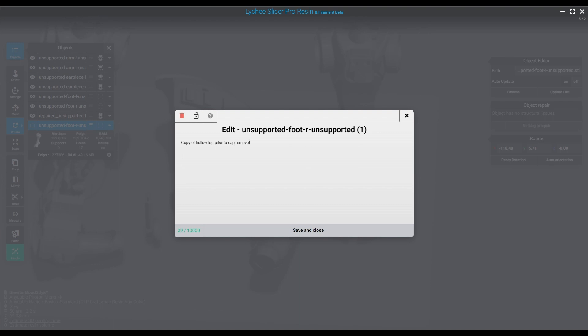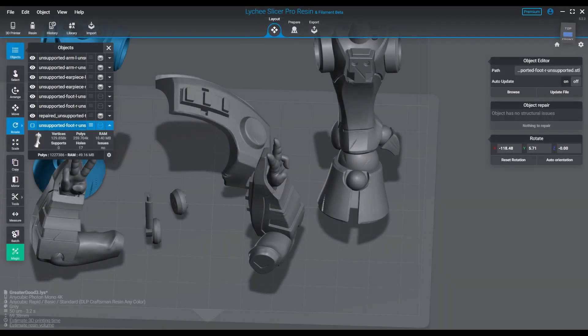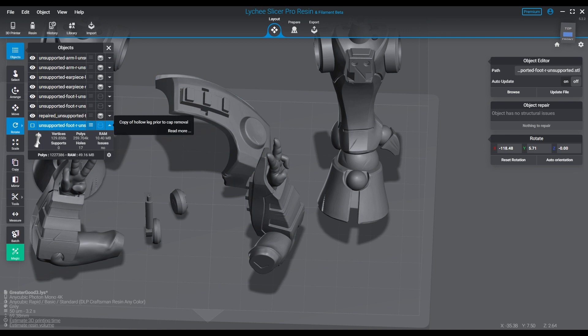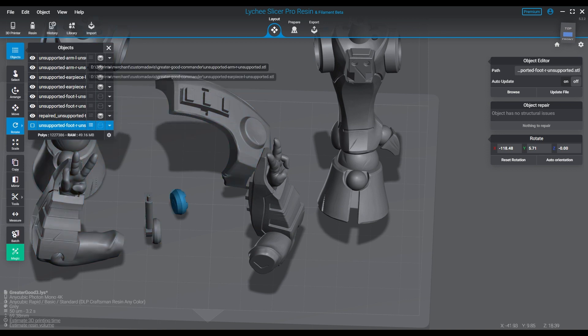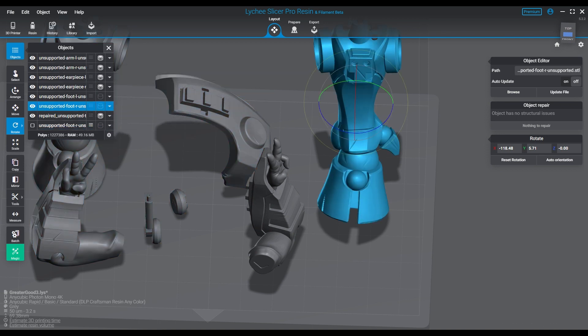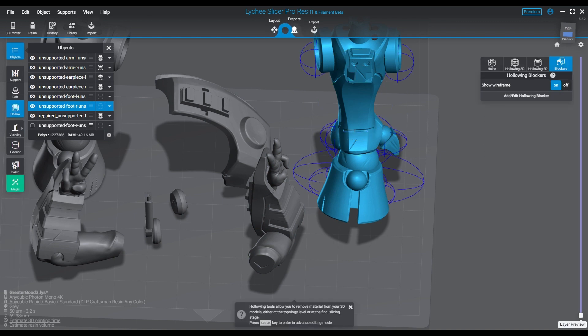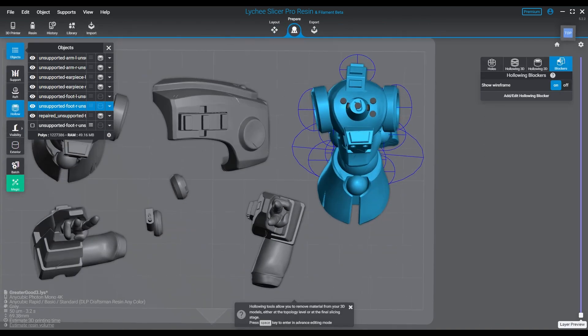And of course you can leave yourself notes so you understand what it is and why you have it there. And more than likely, we're going to wind up doing the same thing to the other leg, too.